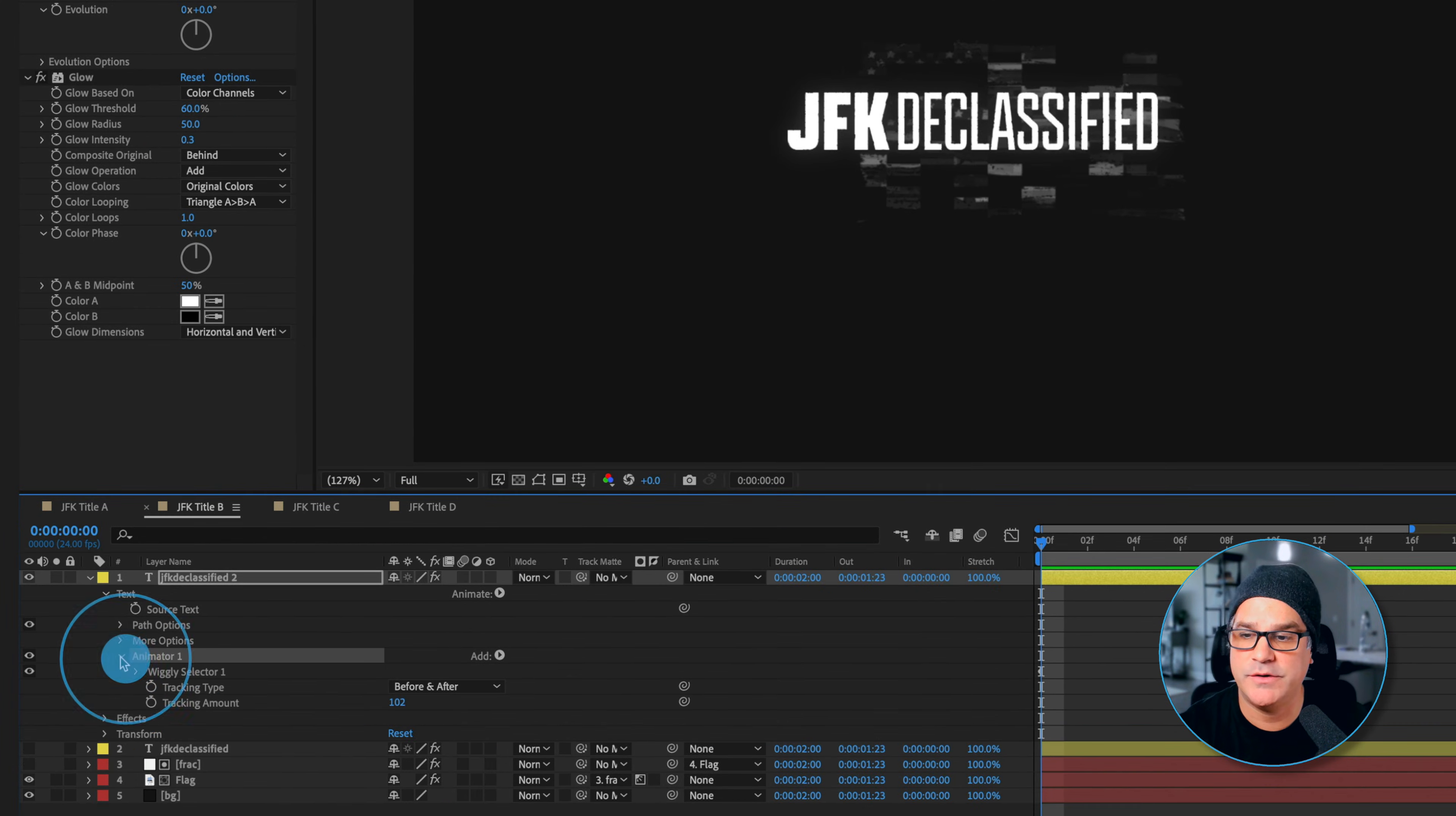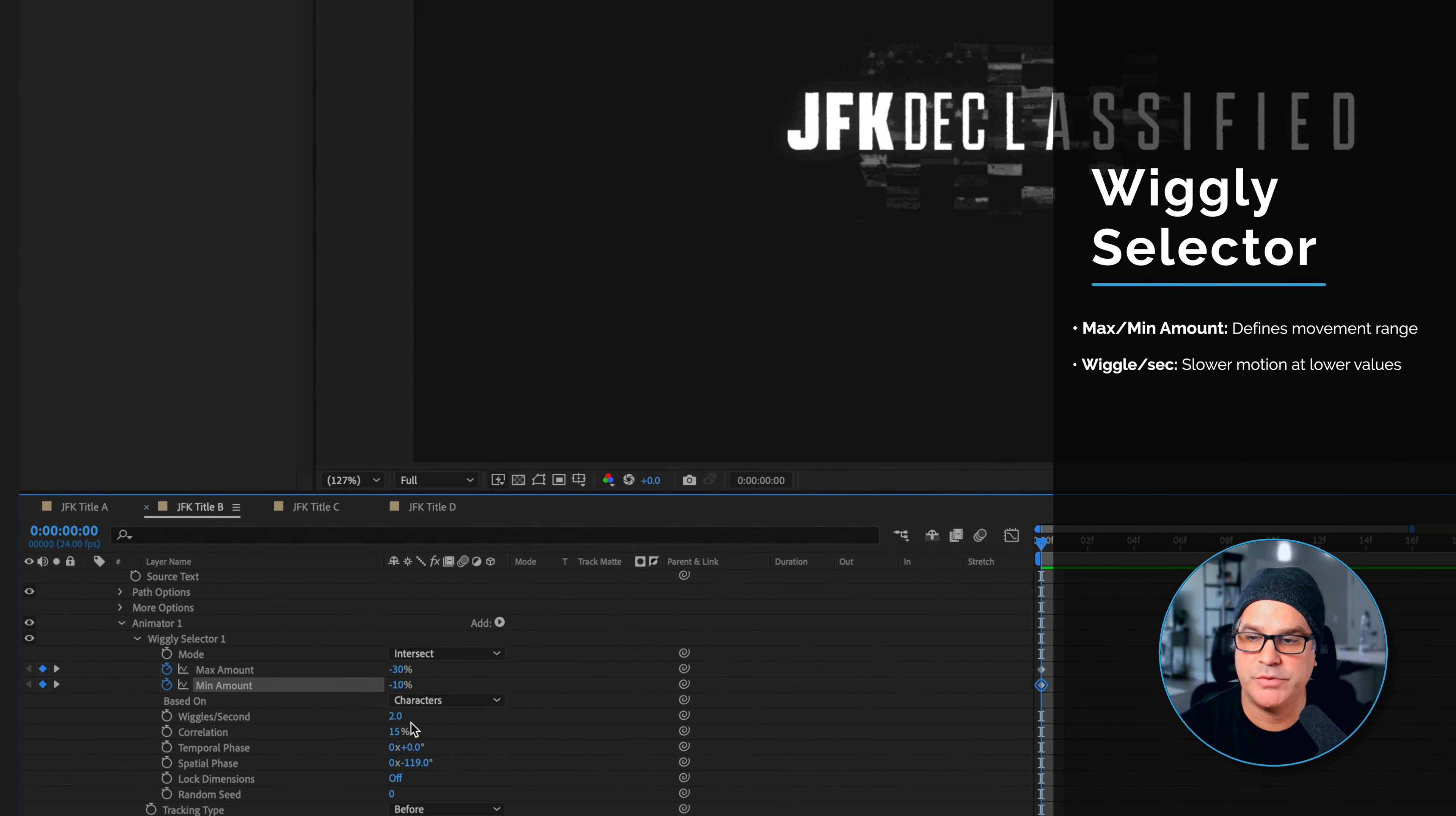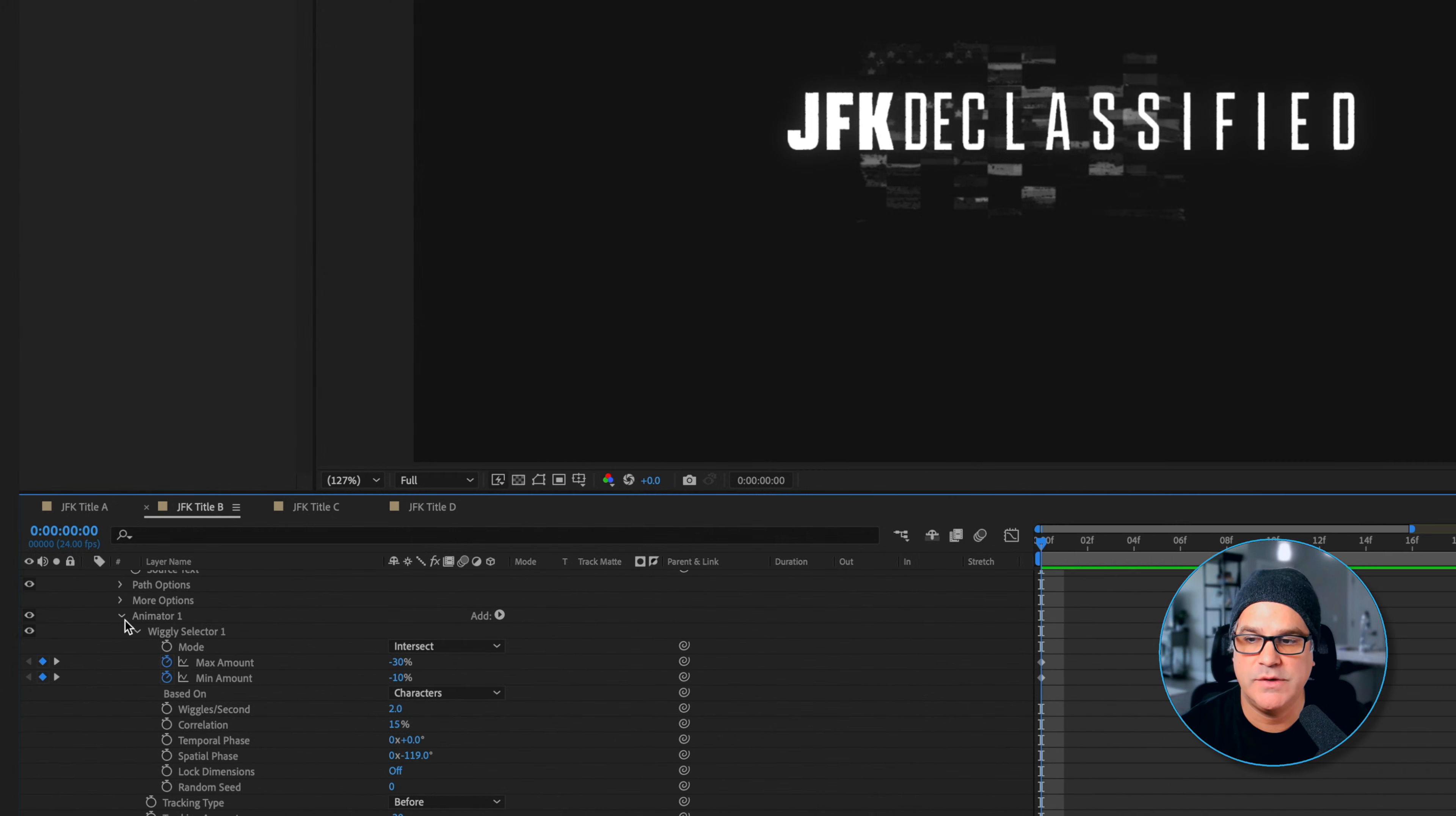You can see this is what it does - it just creates this spasm effect. We went into the animator and adjusted the wiggly selector and also applied a second animator here of tracking, so we have animator one which is spasm and animator two tracking. We played around with the max amount and the minimum amount, we dropped the wiggle per second down to two from six, we dropped the correlation down, we played a little bit around with the spatial phase. We set the tracking type to before, the tracking amount to negative 20. And with the tracking animator, animator two, we cranked the end amount down to 10 percent and animated the offset and set the tracking amount to 62.